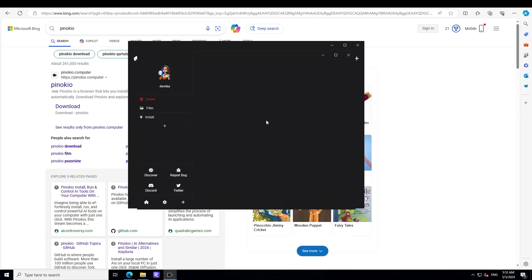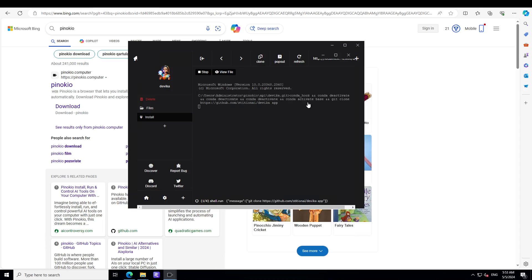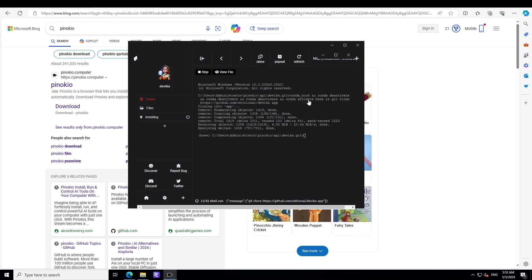Now once you have the git for Devika, all you need to do is to simply click on this install and then it is going to take a bit of time. It is starting as you can see here, so let's wait for it to finish installing.